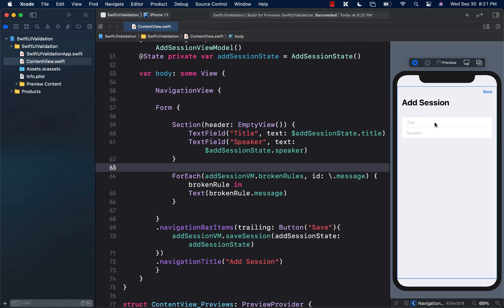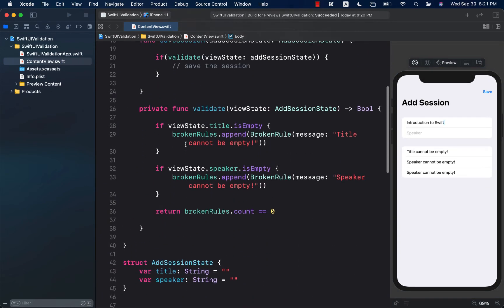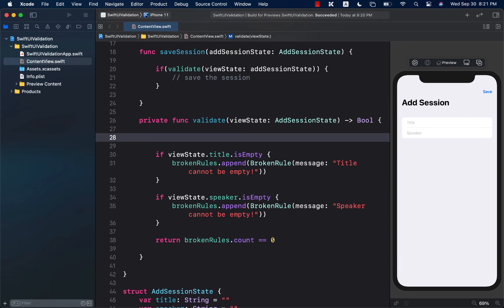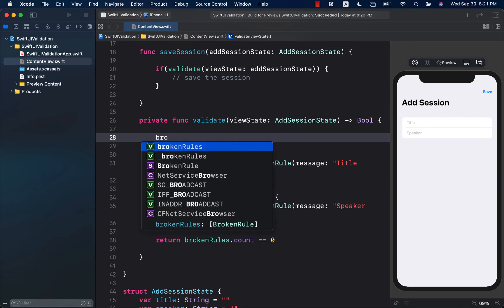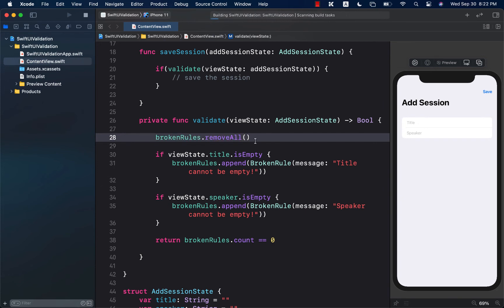Let's run it, enter nothing in the title and speaker, and press Save — there are the two broken rules. Now I enter a title like 'Introduction to Swift' and save — something's wrong, the old broken rules aren't cleared. The fix is to call brokenRules.removeAll at the start of every validate call so stale rules are wiped before re-validating.